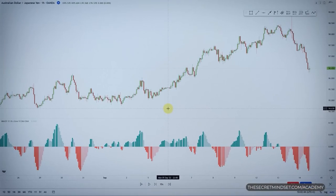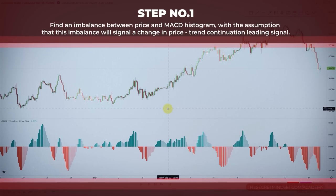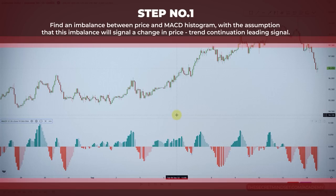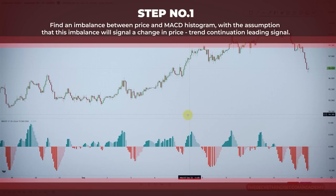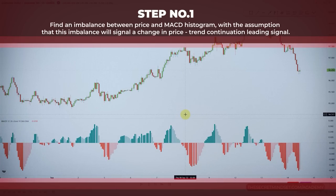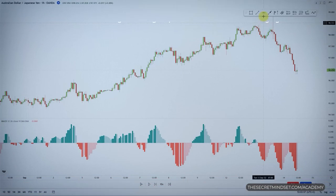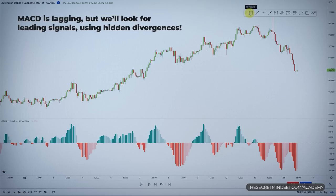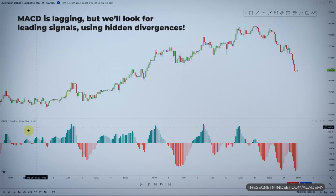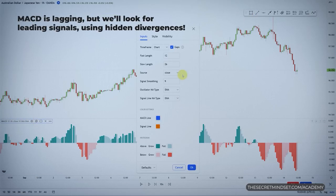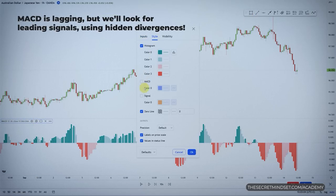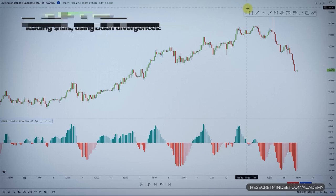The first step is to find an imbalance between price and the MACD histogram, with the assumption that this imbalance will signal a change in price — in this case, a trend continuation leading signal. So even though we are using MACD, which is by definition a lagging tool, we will be looking for leading signals indicated by hidden divergences.